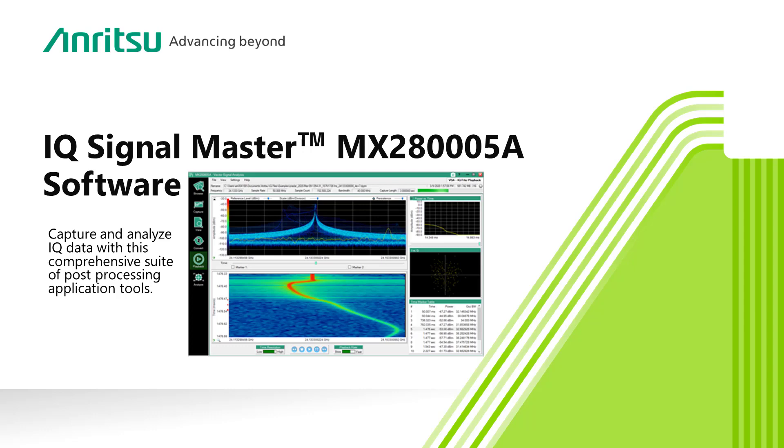Whether you are dealing with a few milliseconds or a few hours of IQ data, IQ Signal Master lets you visualize, explore, and analyze the signals you are interested in. IQ Signal Master, the key that unlocks your data and the full utility of your Anritsu spectrum analyzer.